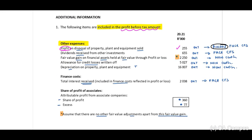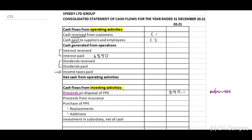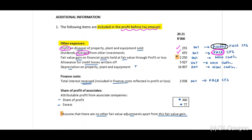Let's get back to note one: dividends received from other investments — 655. We need to take this out because we need to indicate it on the face of the cash flow statement. We take it out with brackets since it was income. On the dividends received line item on the face, this will be 655, and we tick it off.